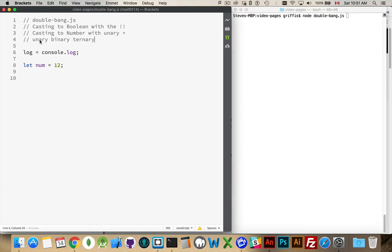So unary means one. Whenever you have one operator that you put in front of something, a single exclamation mark would be a unary operator. A single plus sign is a unary operator.